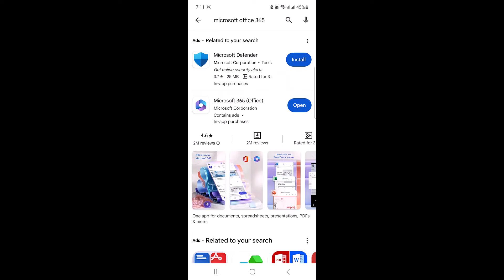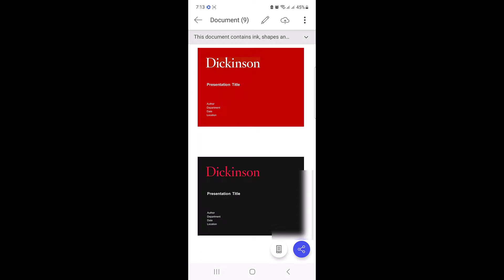To insert image in MS Word in mobile, go to Play Store or App Store and install Microsoft Office 365. So click on install button. Once the installation is finished, open the Microsoft Word document.